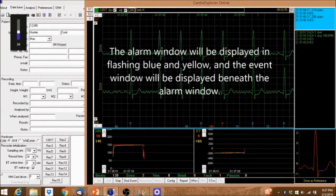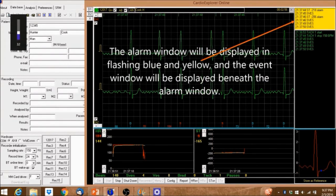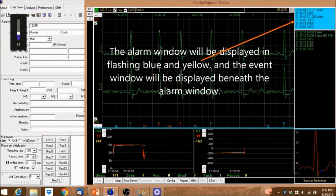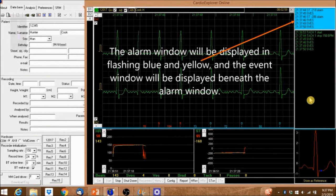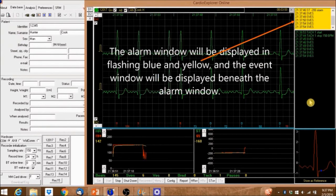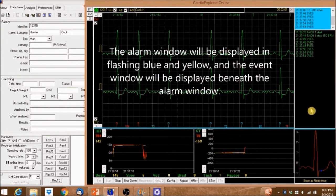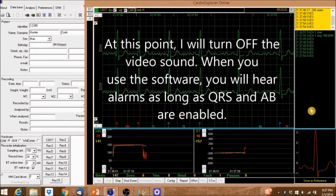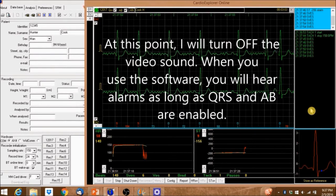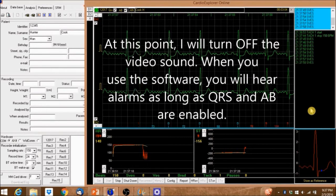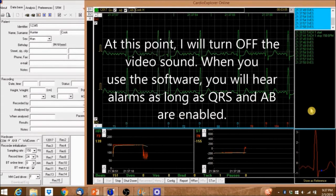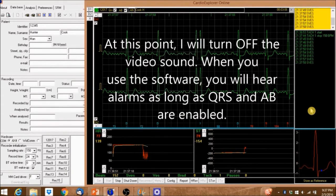The alarm window will be displayed in flashing blue and yellow, and the event window will be displayed beneath the alarm window. At this point, I will turn off the video sound. When you use the software, you'll hear alarms as long as QRS and AB are enabled.